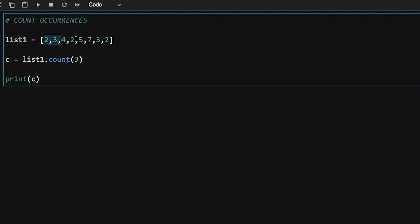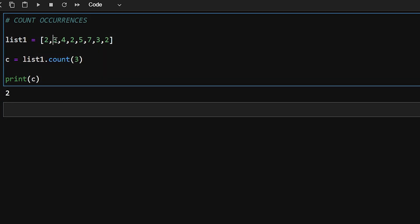Now let's talk about counting occurrences of a particular element in a list. Use list.count() and pass in the element you want to count. For example, if 3 appears twice in the list, list.count(3) returns 2. If element 2 appears three times, list.count(2) returns 3.